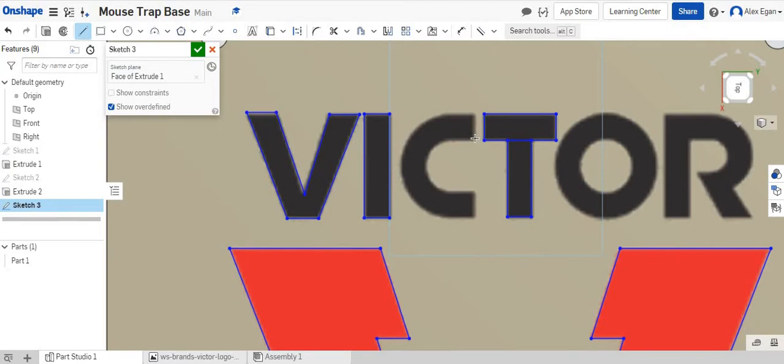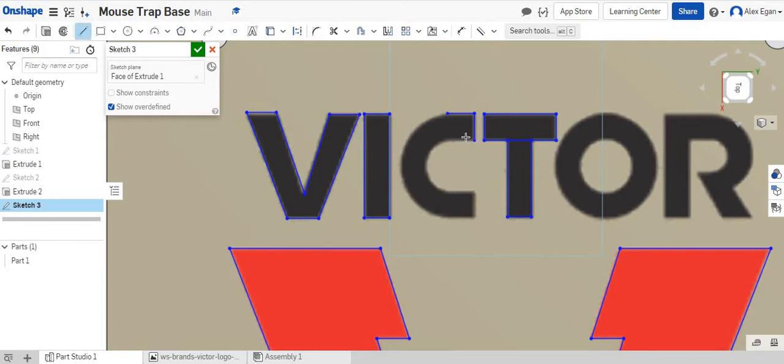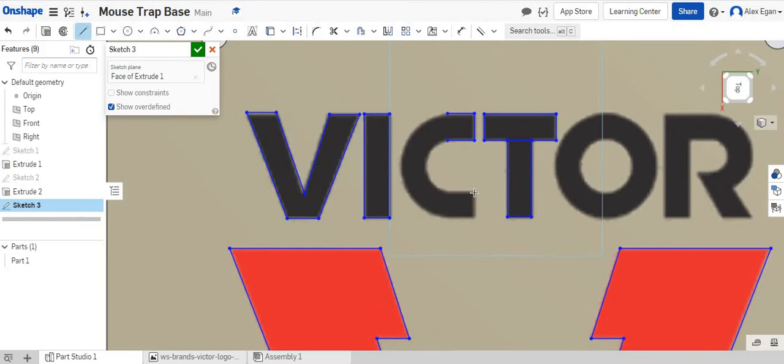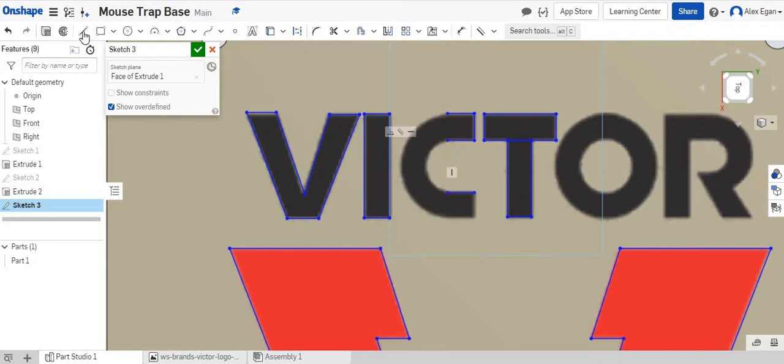Back to my line tool again. Kind of tracing these the best I can. The nice thing about Onshape too is I can kind of click over here and it will line everything up nicely. So same thing, come right over here. You can line these up just like that.